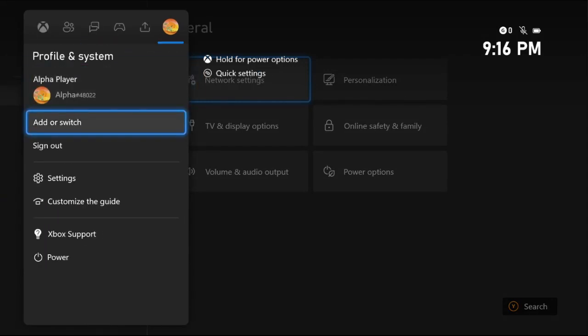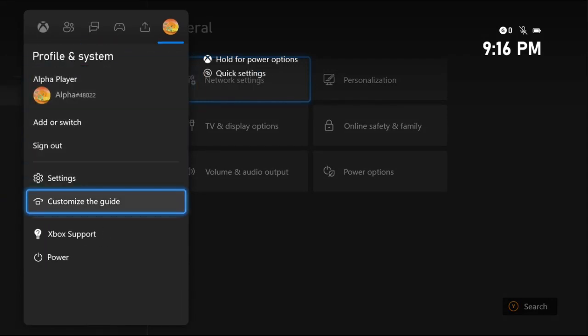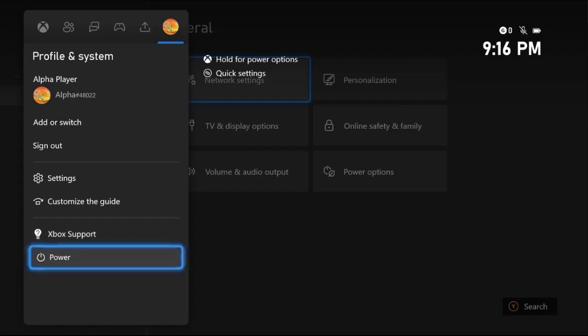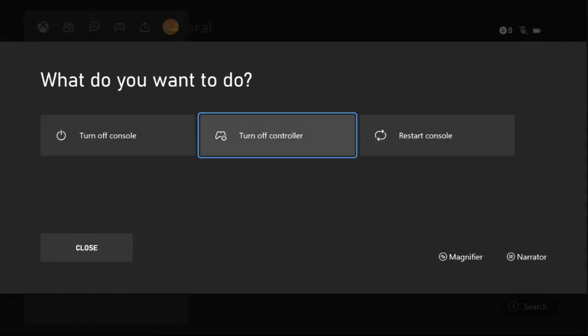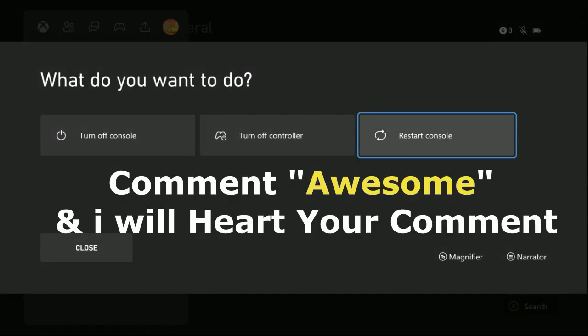Just go to Profile and System, go down to Power Option, and restart your console. Your problem will be fixed.